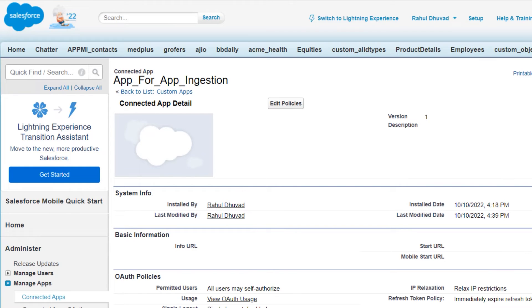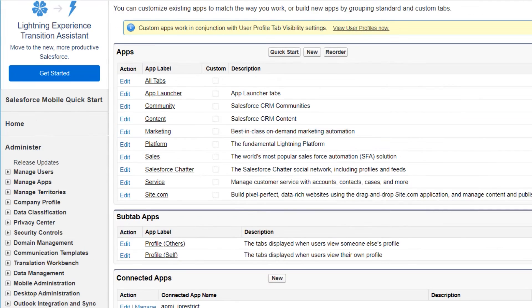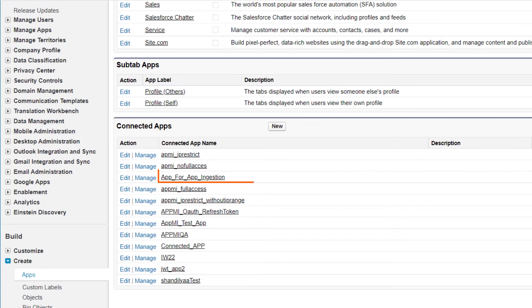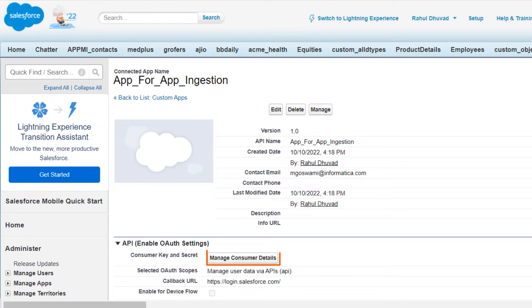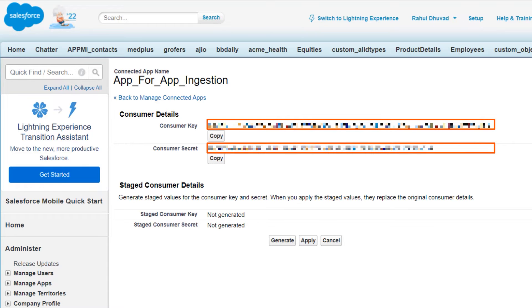The app is now configured with the permissions and policies required for our connection. Now open the connected app. Make a note of the Consumer Key and Consumer Secret. We will use these values later when we create the connection.